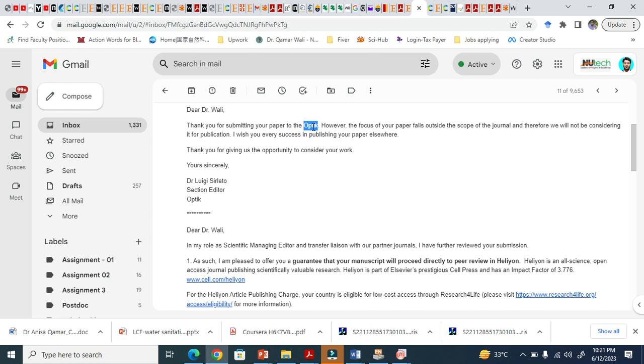There are so many things you have to attach. You have to add author's information, institute information, reviewer information, funding information. It takes very long time and I received this email.